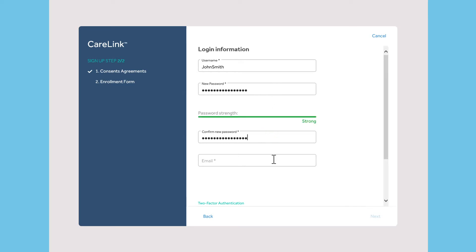You will need this information to log in to CareLink software from a personal computer and when you use applications that link to your CareLink account.